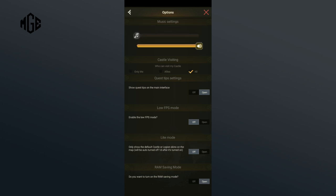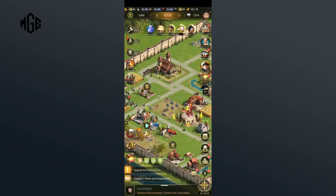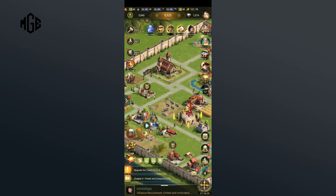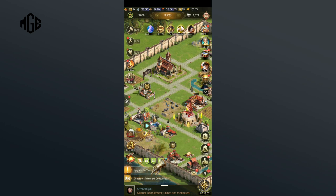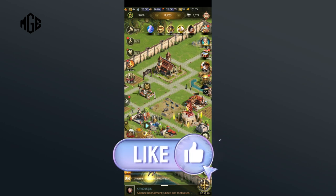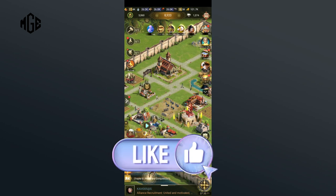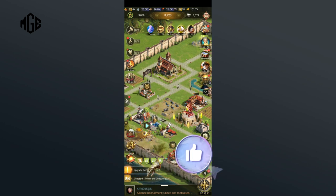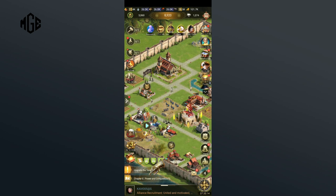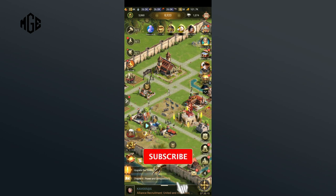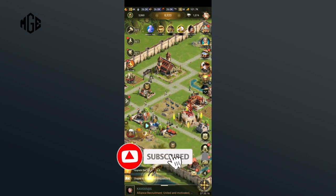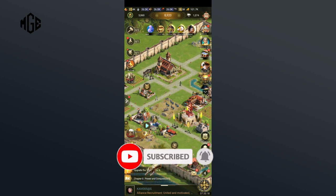And that's how you can turn off music in Rise of Castles. Thank you for watching Make Gaming Easy. Hope this video was helpful. If it was, then hit the like button and comment down if you have any questions or feedback. Also, if you're new to our channel, subscribe and hit the bell icon so that you don't miss upcoming videos.